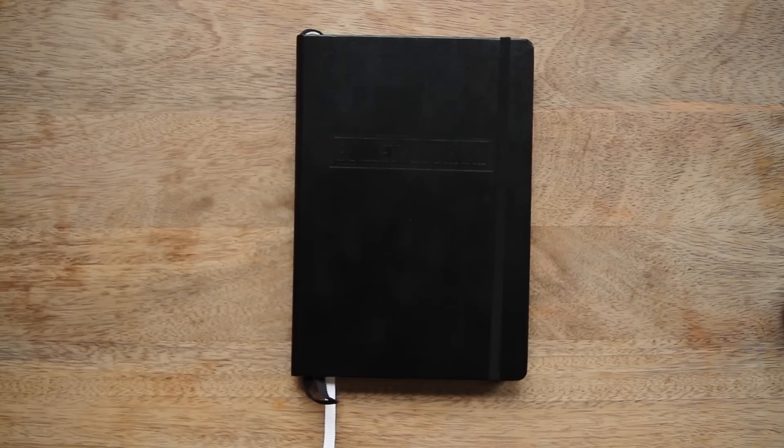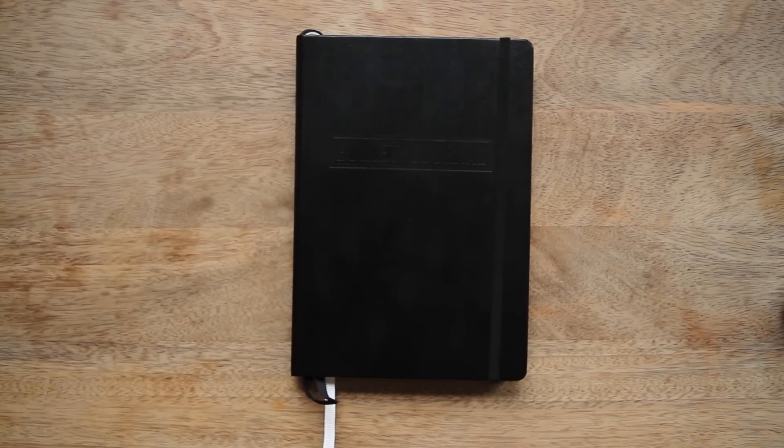Hi guys, this is Ryder with your bullet journal tip of the day. Today I wanted to show you how you can break in your book without damaging its spine.